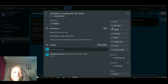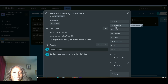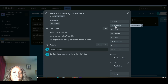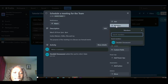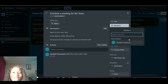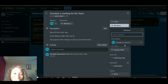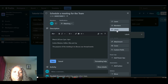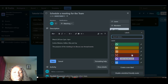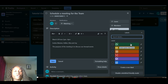You can also attach links here and there are options to add images and several other things. The description is just where you put all the details needed to ensure the task is done correctly. Click Save. The next thing is Members — since you've been added as a member to this board, we assign the task to John by clicking on Members and selecting John. If John were added, I'd select John as the card member.